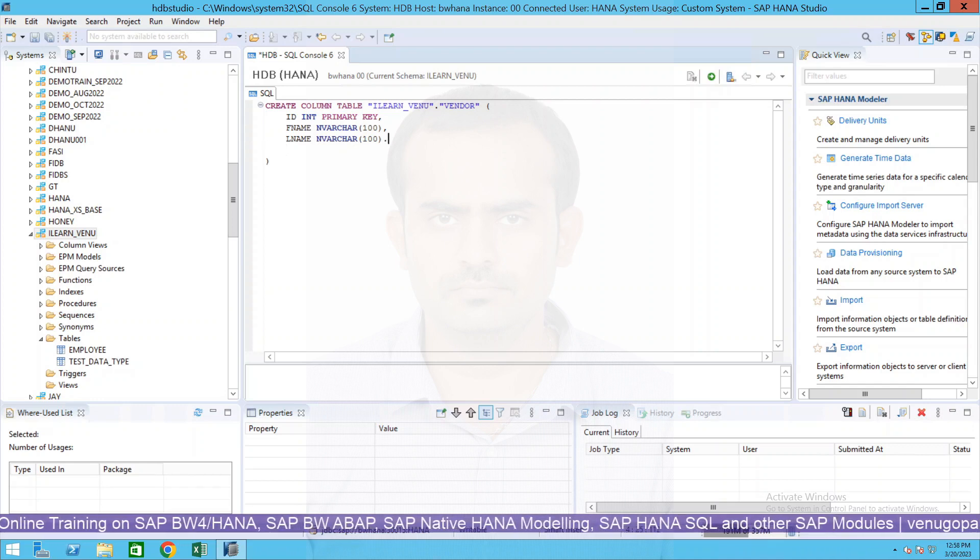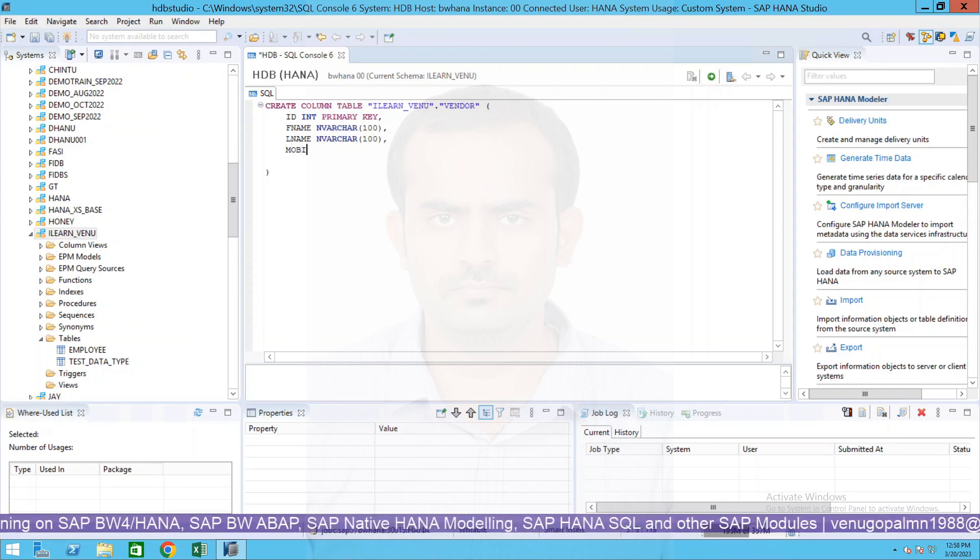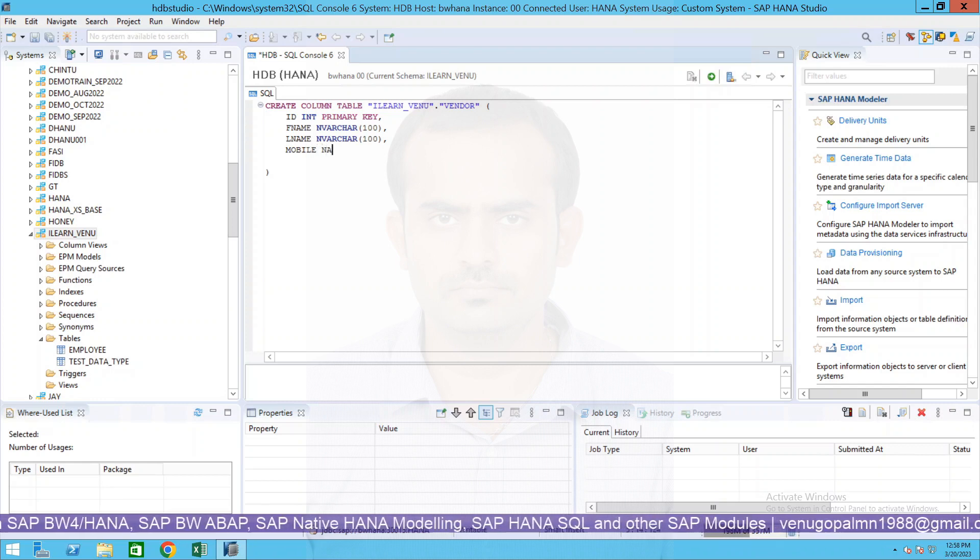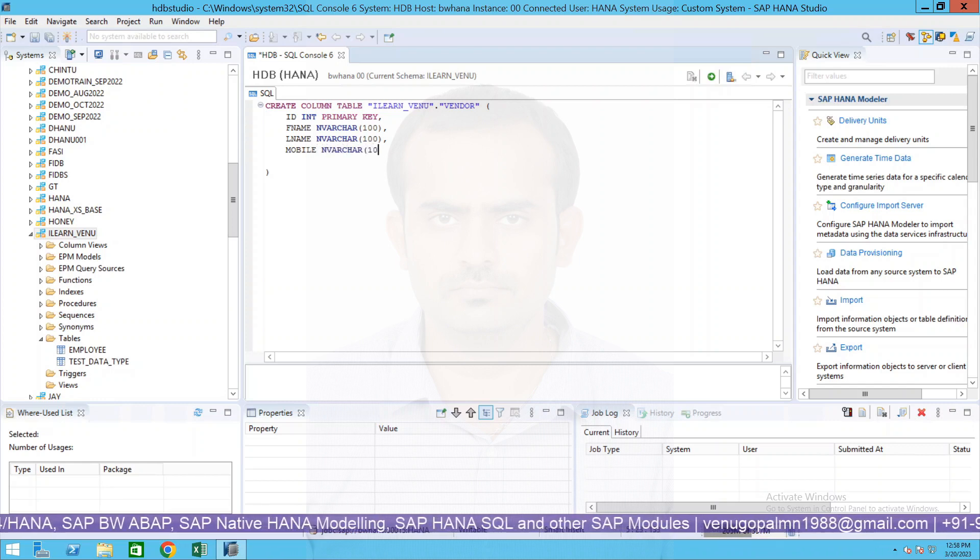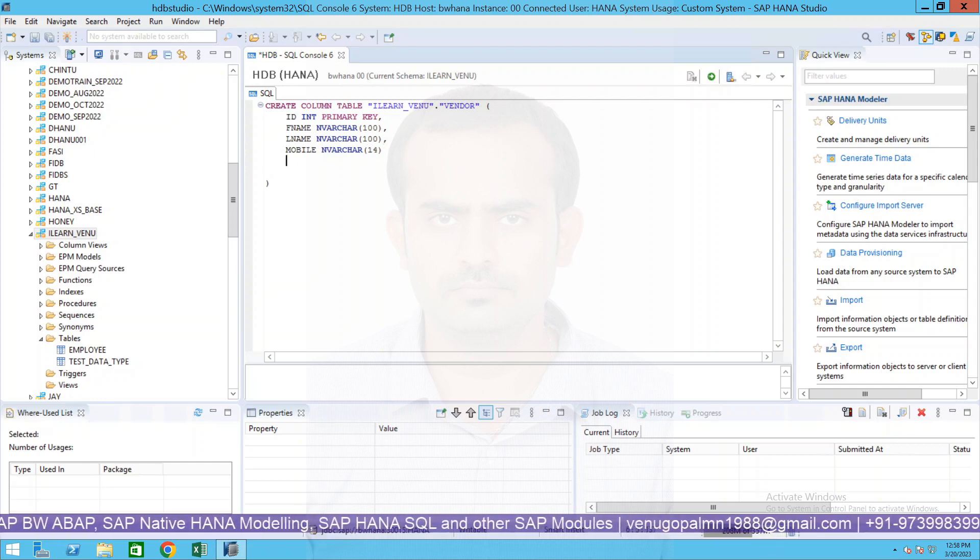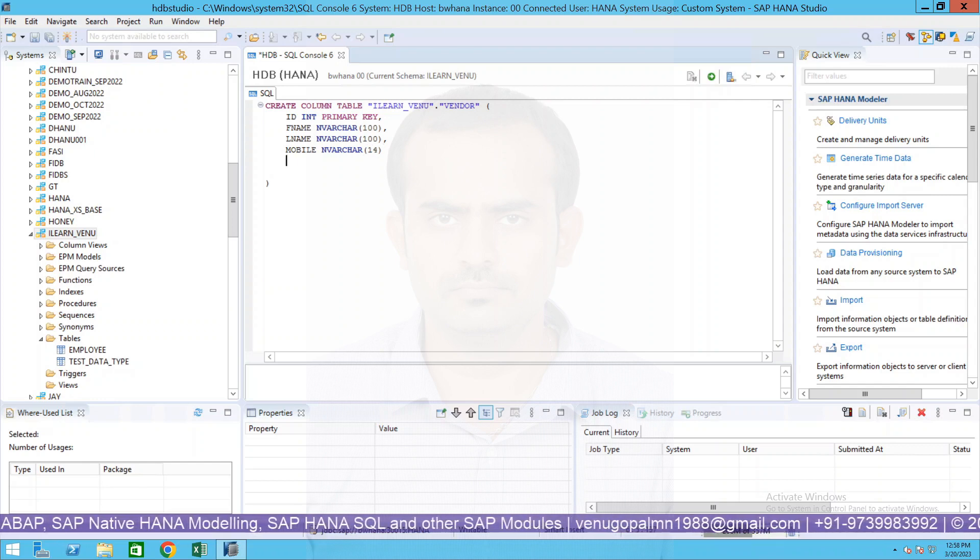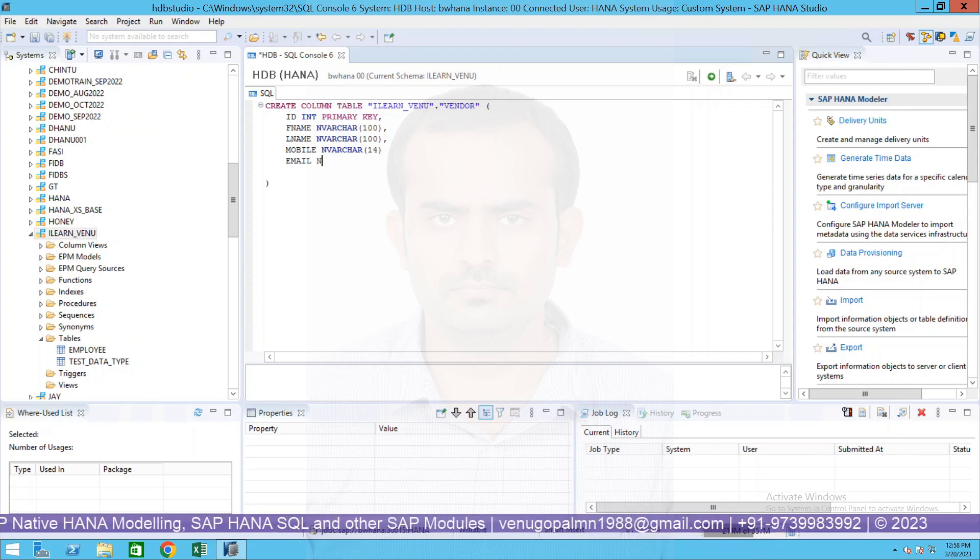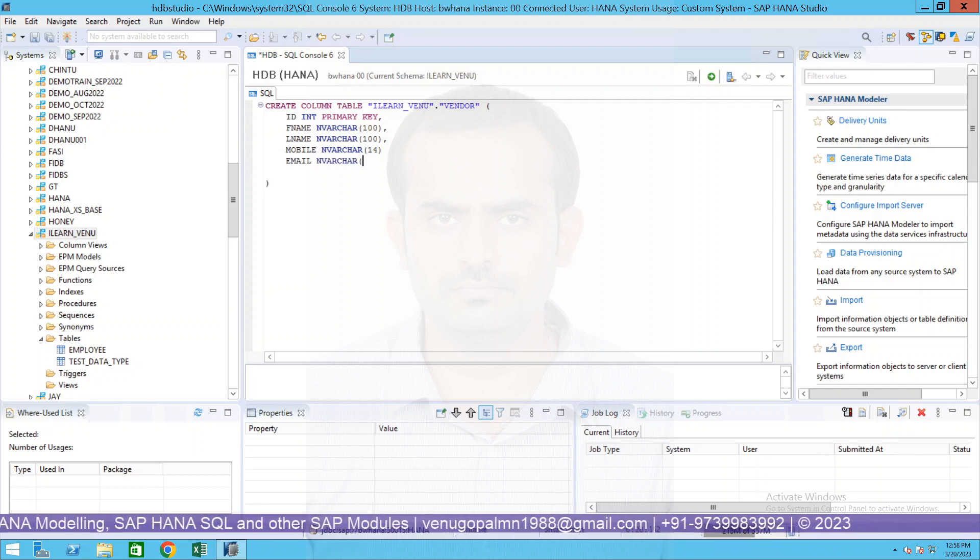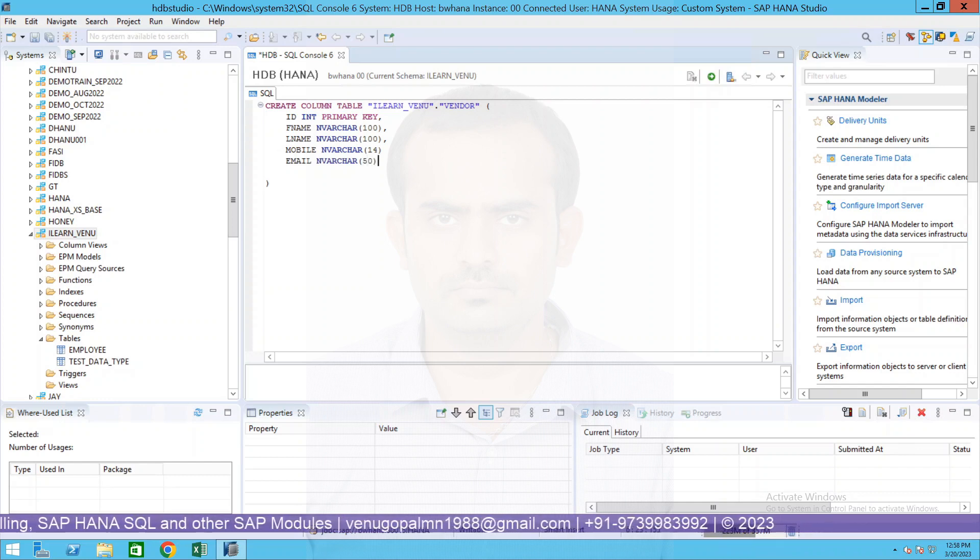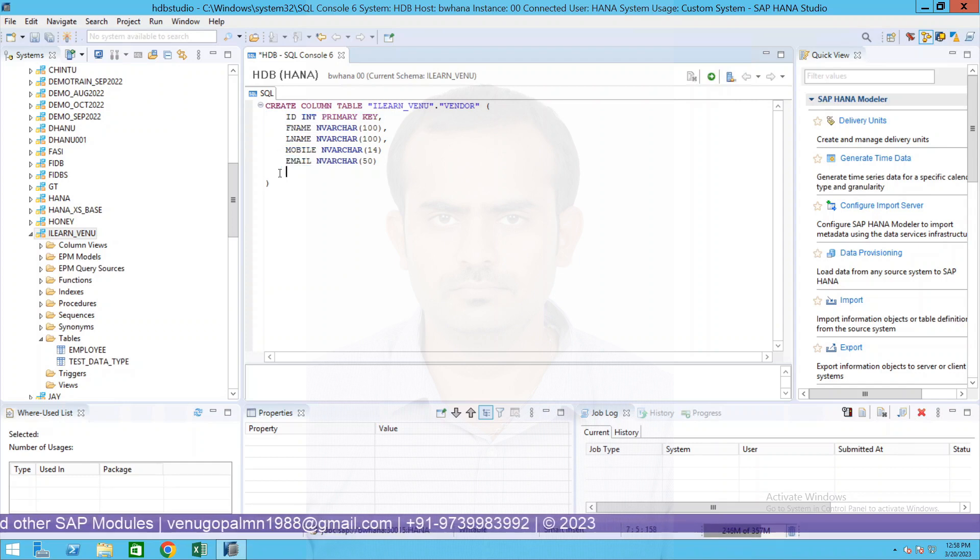Similarly last name, again NVARCHAR which is of length 100. And then I believe we specified mobile number - mobile NVARCHAR 40. Similarly the last column I will specify as email - email NVARCHAR maybe 50.